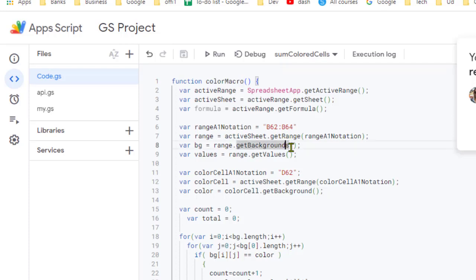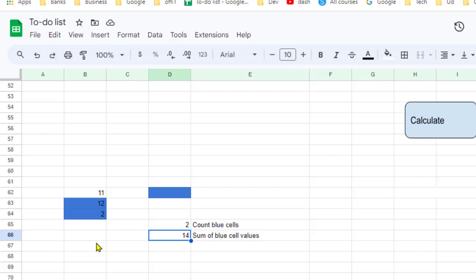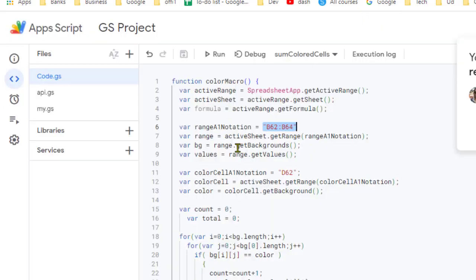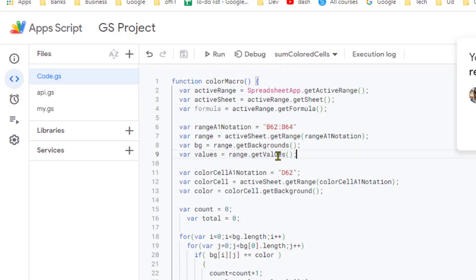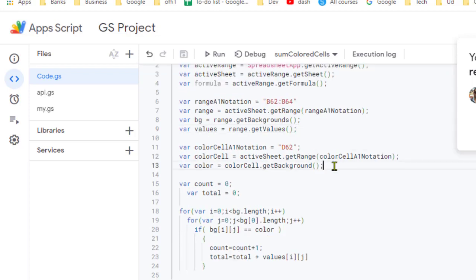In this App Script you can see the colorMacro function. We are getting the range B62 to B64 and then getting the background colors of all those cells using the getBackgrounds() function. We are also getting the values in that range. Those background colors and actual values are stored in objects bg and values. Next, we get the background color of the reference cell using the getBackground() function.